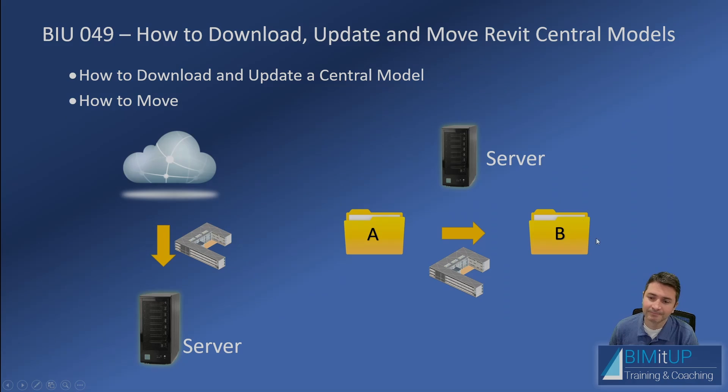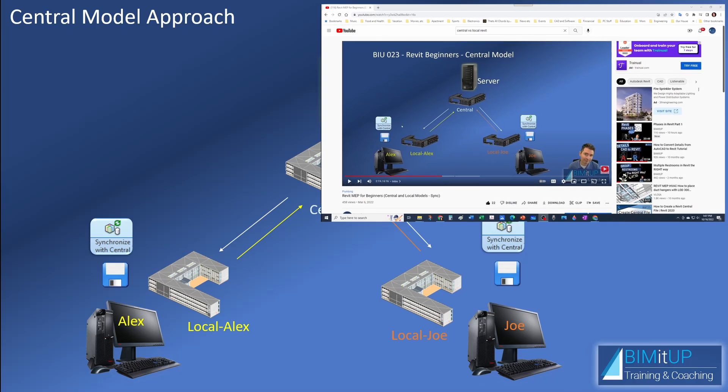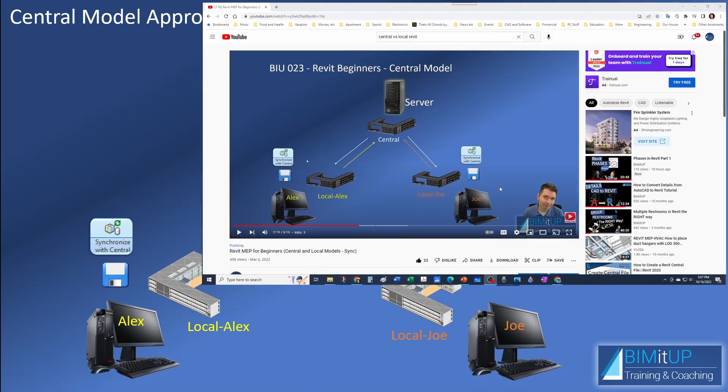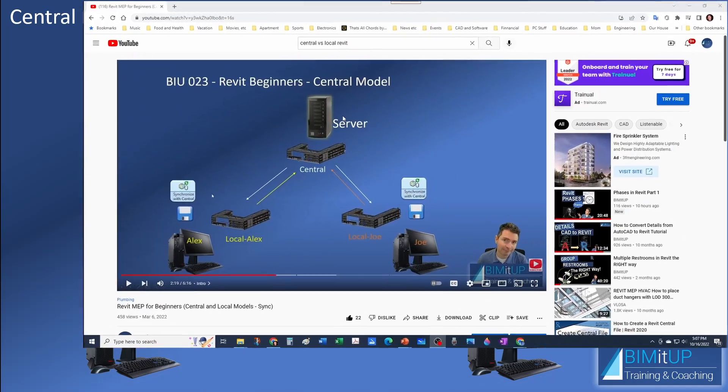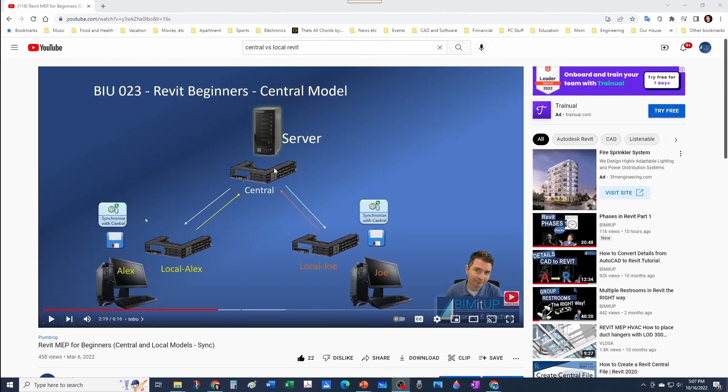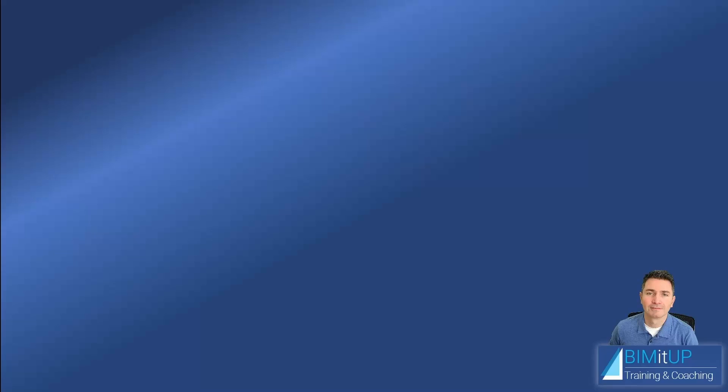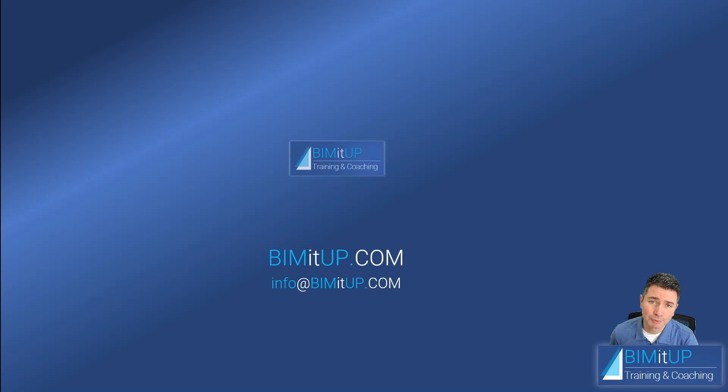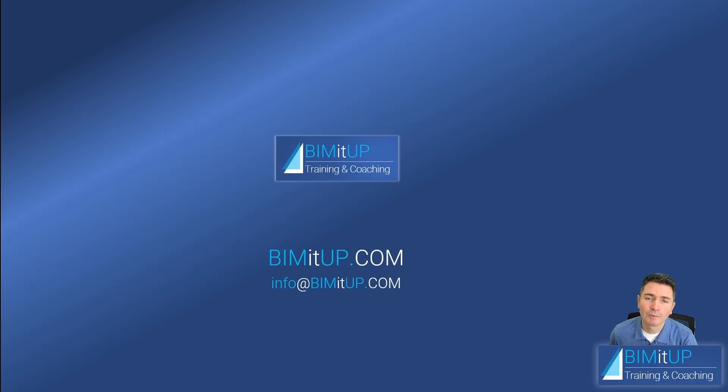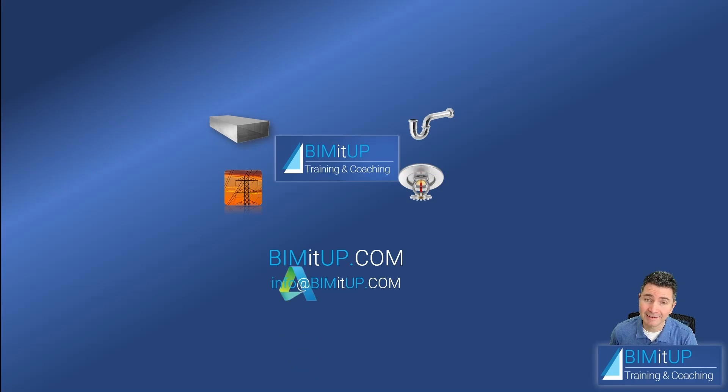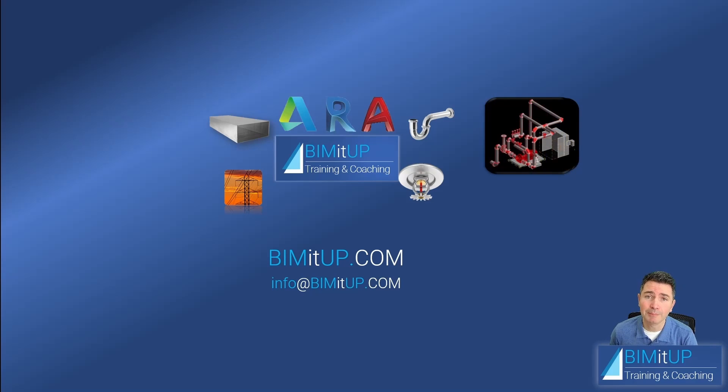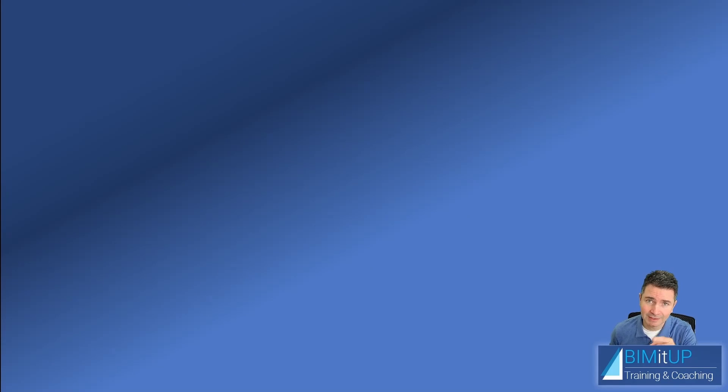If you haven't watched the video I have on Revit central models versus local models, go ahead and check it out. I encourage you to watch it before continuing this video—you'll find it in the video description below. Let me show you the easiest way to update a Revit central model. This is Alex with BIM It Up, where we help you with professional training and coaching in mechanical, electrical, plumbing, fire protection systems, and Autodesk platforms like Revit and AutoCAD MEP.